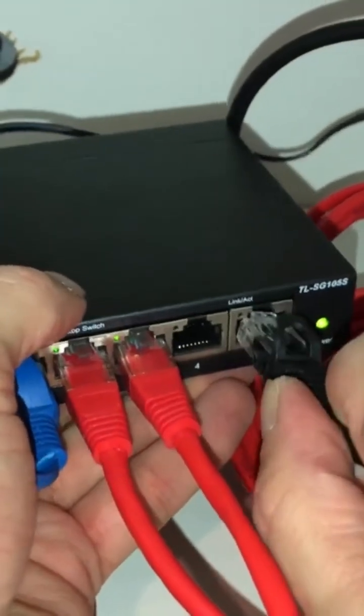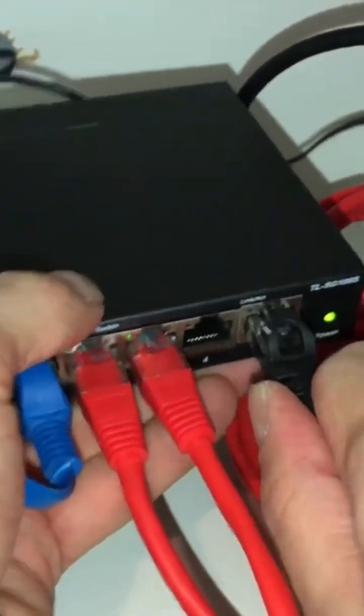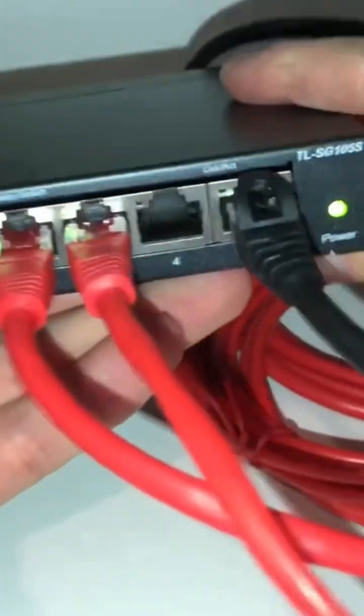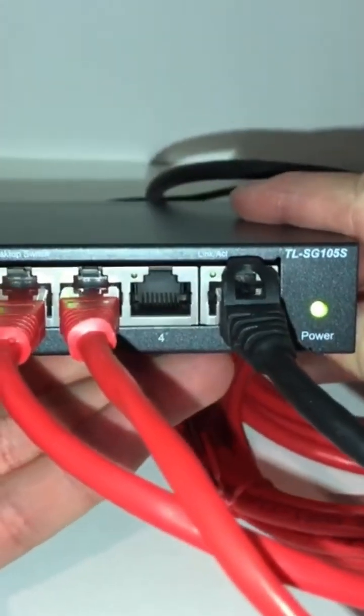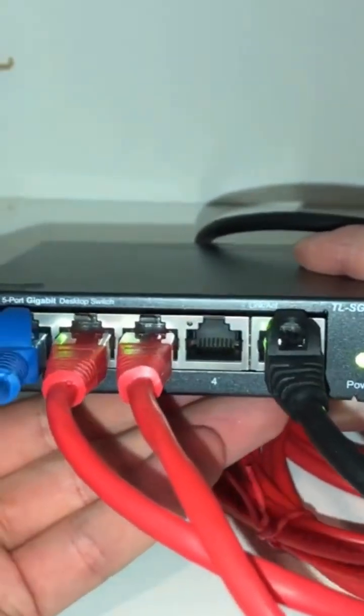It doesn't matter which order you plug these cables - you can mix them around, it will all work the same.